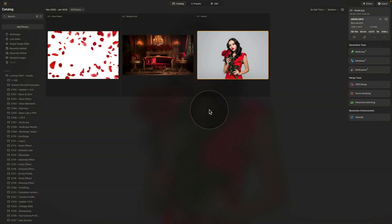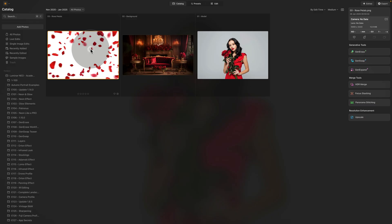It's time to move into Luminar Neo where, as usual, we are starting in the catalog module. The first thing we are looking at are the sample files — a quick reminder that if you want to follow along on your own computer, just jump into the description of this video, follow the link there, and download the sample files. Inside the folder you will find the image we will work with, as well as the background, the rose overlay, and some LUTs.